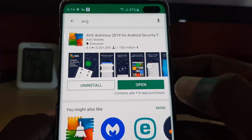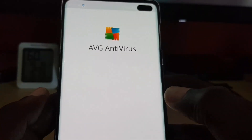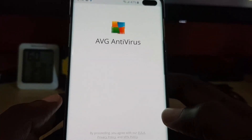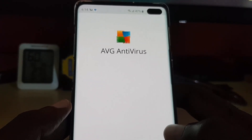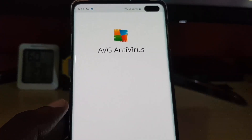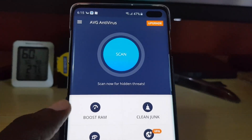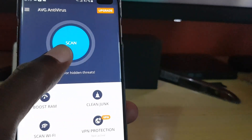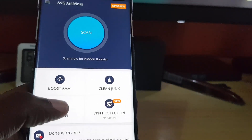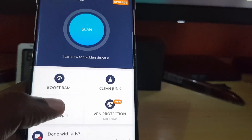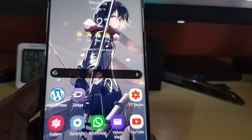Once it's installed, go ahead and open up the antivirus software. After setting it up, run a scan on your device. The software should scan and remove any potential threats already on your device.